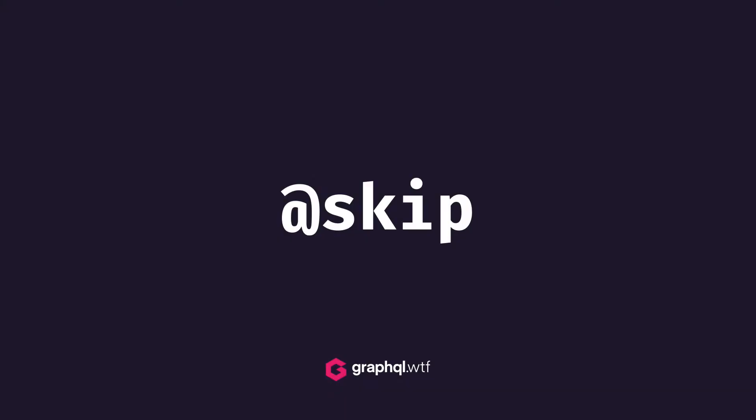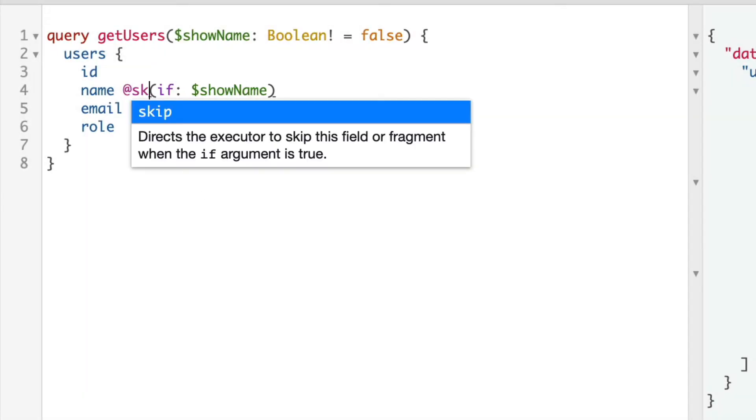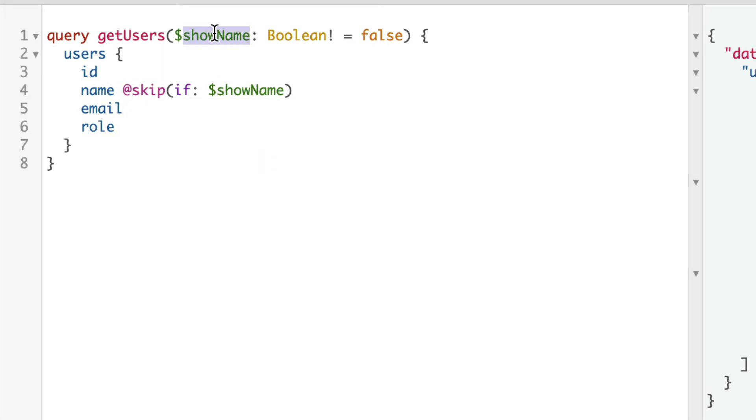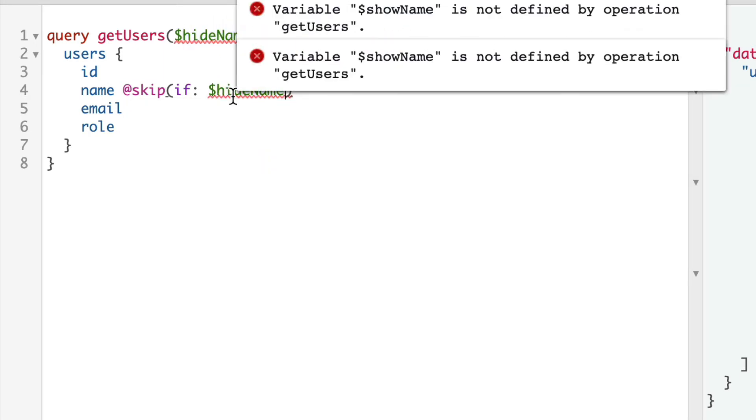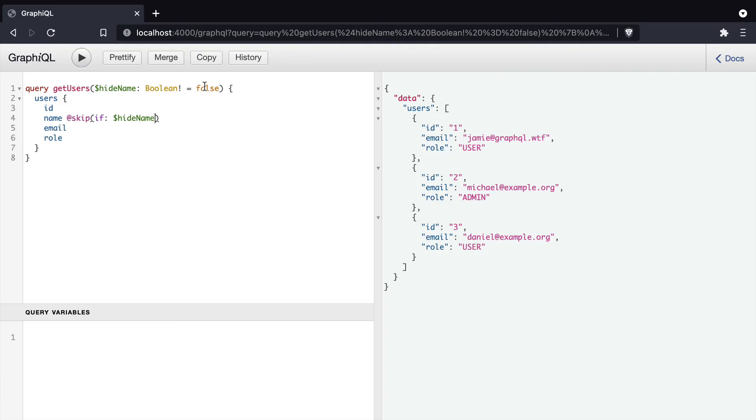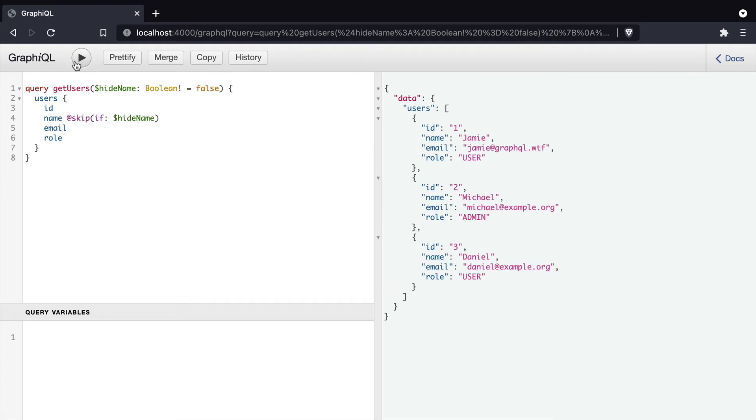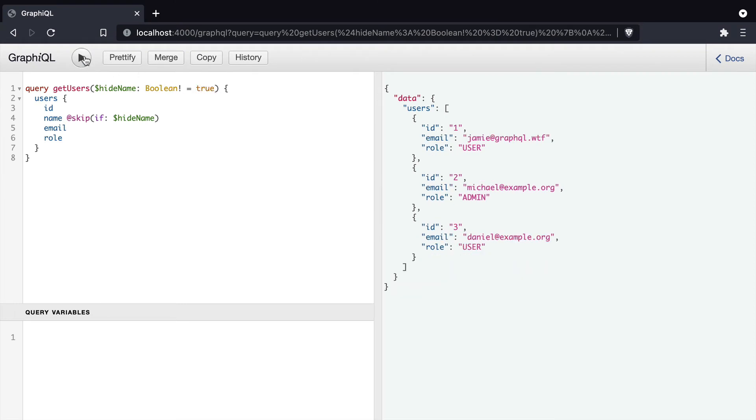Next is skip. This is the inverse of include. If we change include to skip, and we change the name of the variable, so it's a bit easier to parse. If we say hideName as false, then that will only be skipped if it's true. So in this case, it will show in the results. And if we change the default value to true, that will skip that field because it's a truthy value.